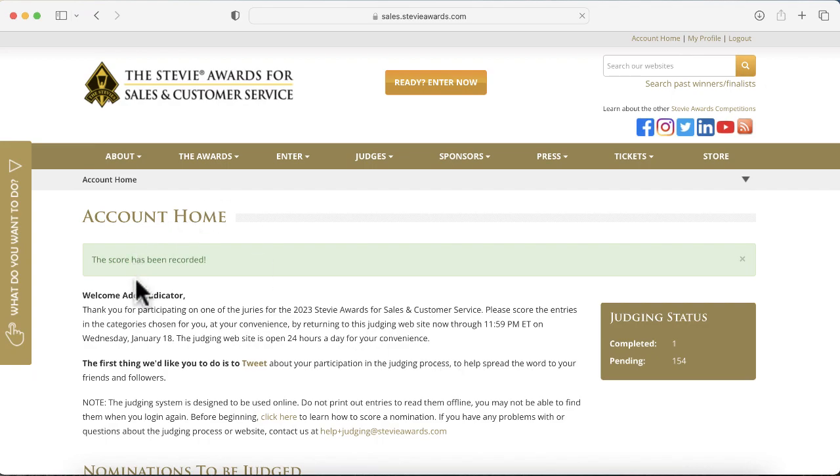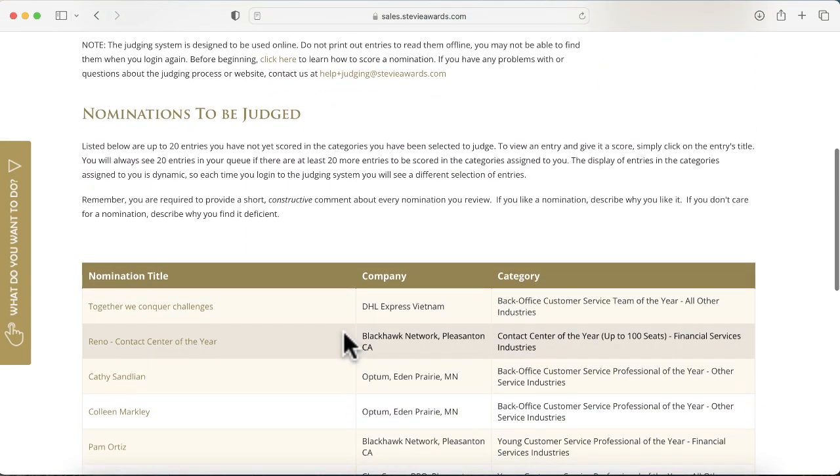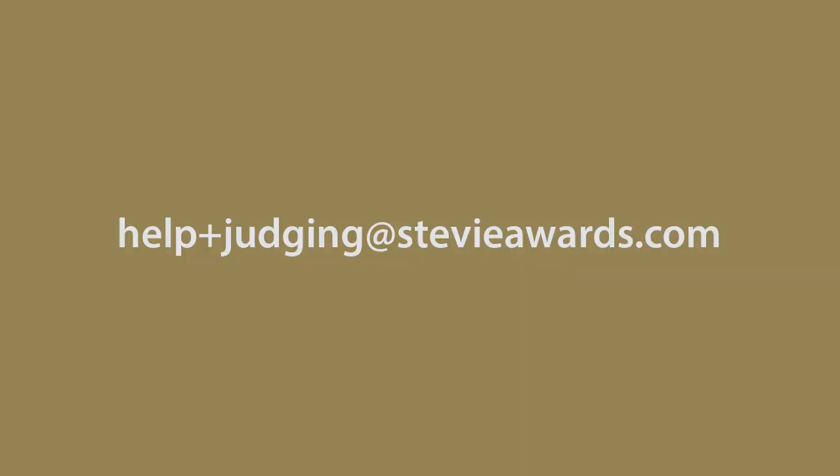Note that once you submit a score and a comment for an entry, you won't be able to change them. Email us at helpplusjudging@stevieawards.com if you submitted a score or comment in error that should be changed.